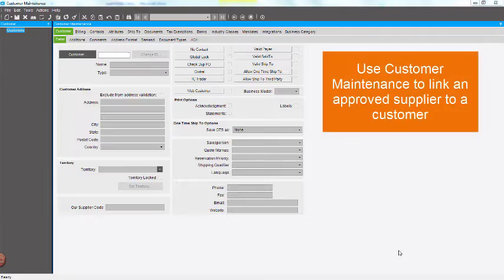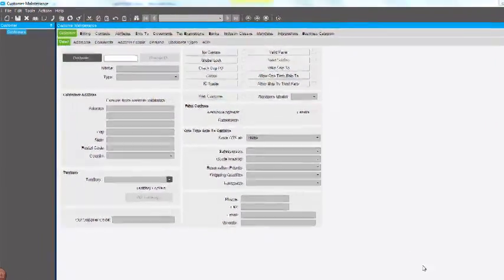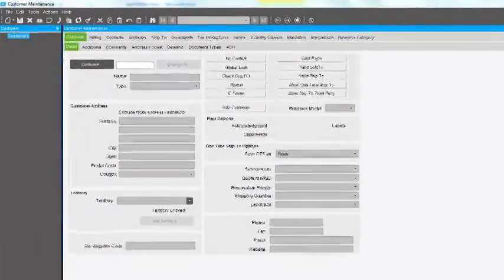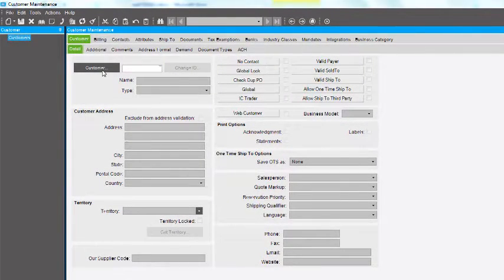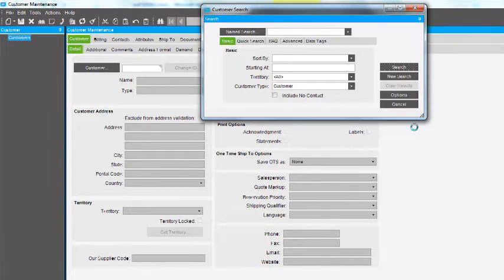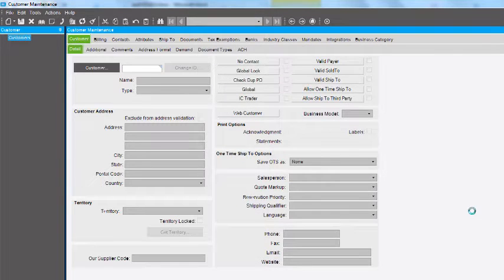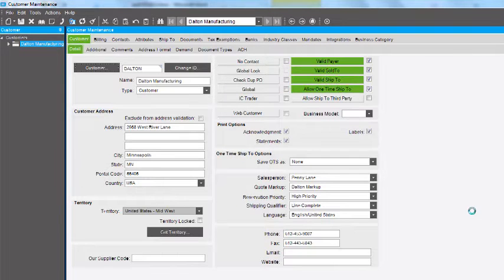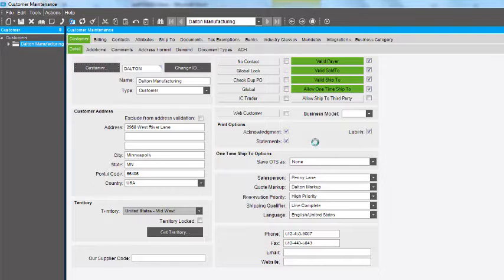Use Customer Maintenance to link an approved supplier to a customer. First, select the customer you need to link. Then click the Actions menu and select Approved Suppliers.